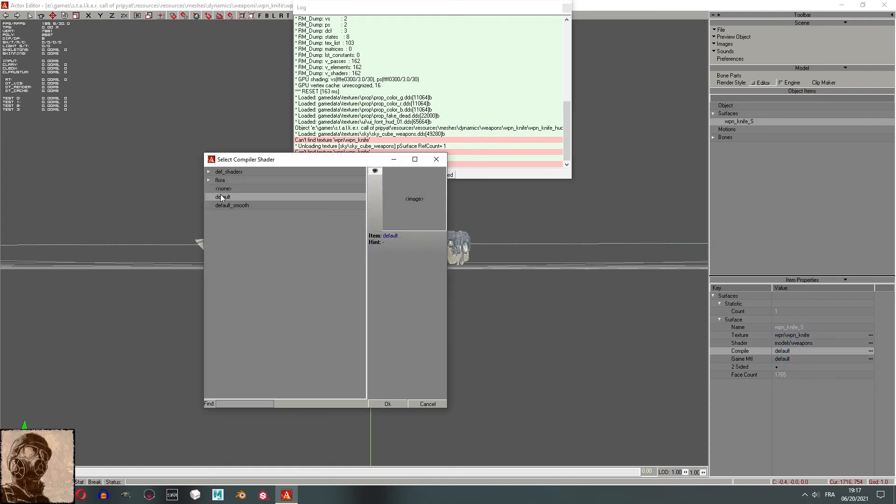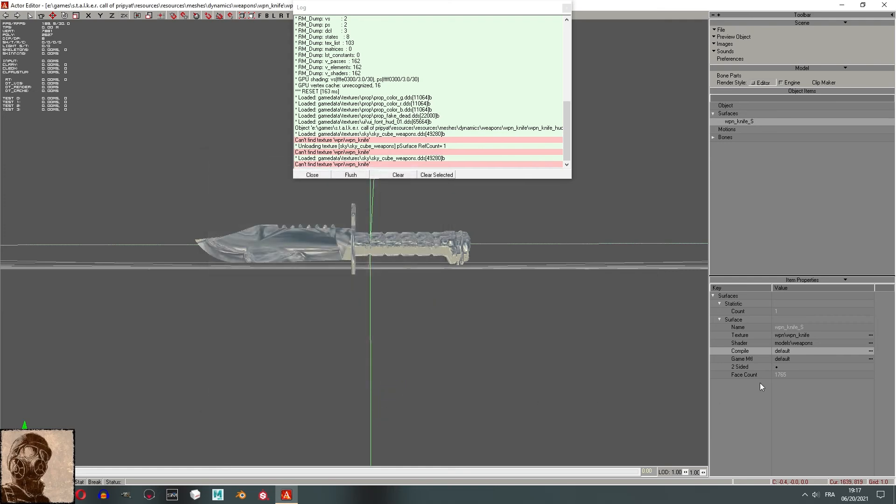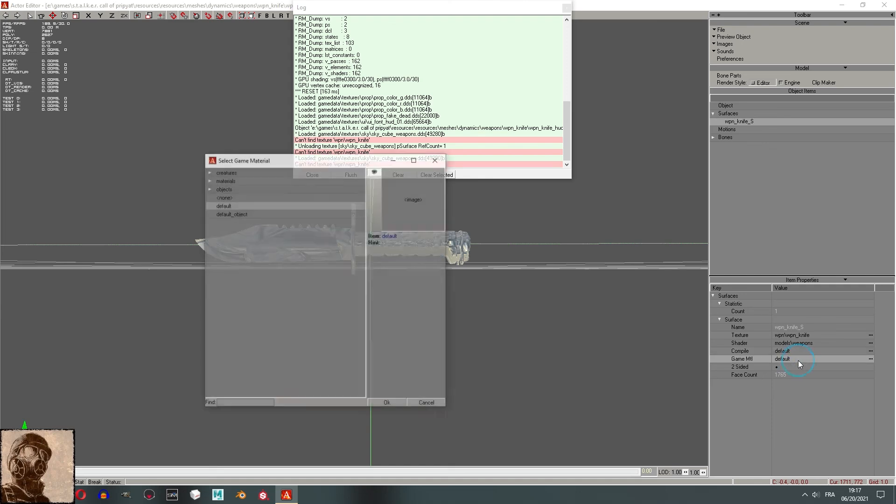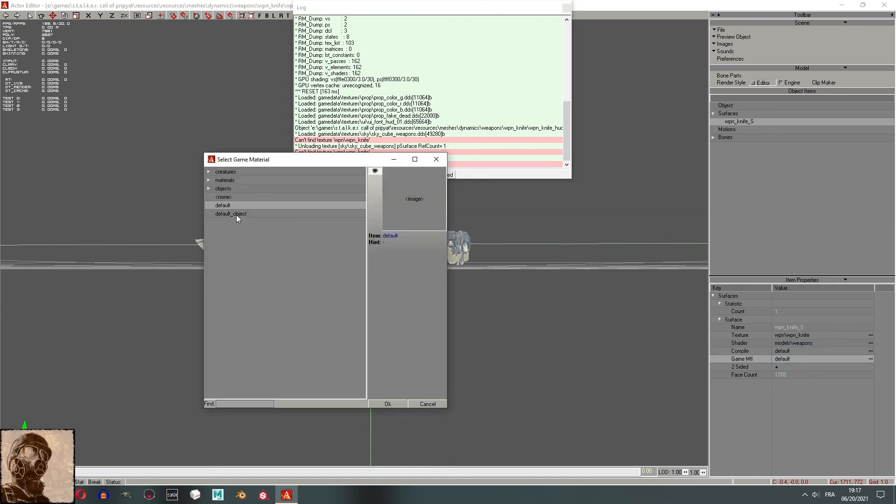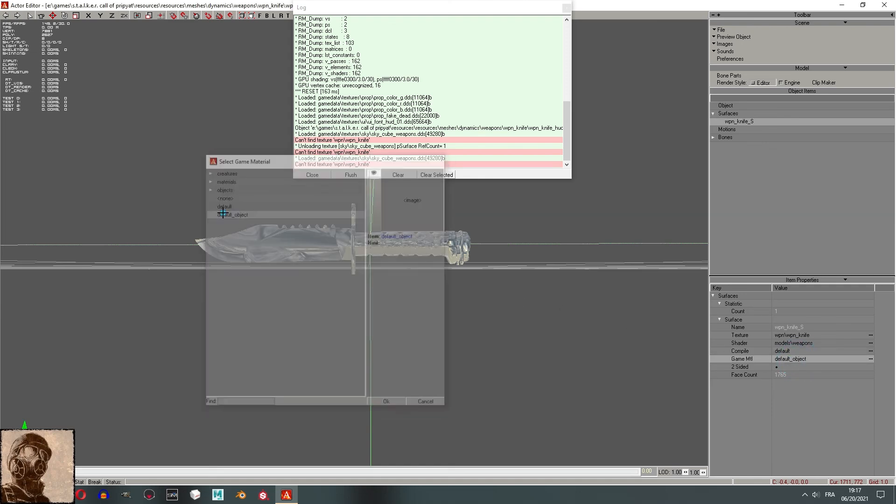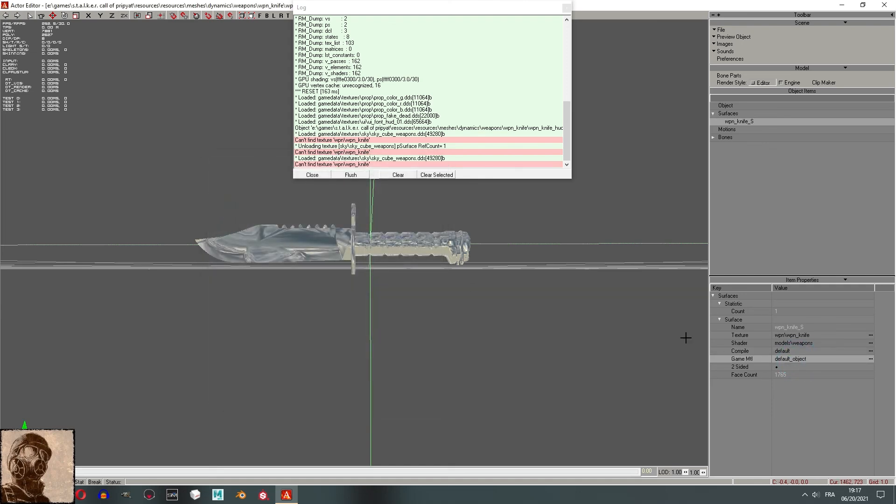In compile, there is default and default smooth. However, I did not see any difference between the two, so keep it default. In the game MTL, change it to default_object.